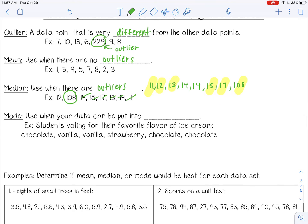Mode is best when you have categories instead of numbers. For example, students voting for their favorite flavor of ice cream: chocolate, vanilla, vanilla, strawberry, chocolate, chocolate — chocolate is the most popular. So mode tells you the best representation of what students like in an ice cream flavor.